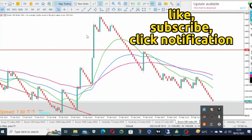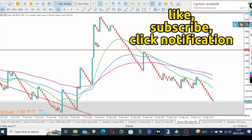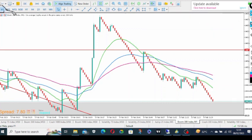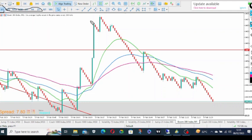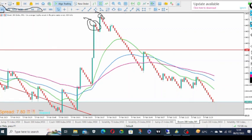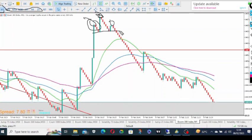But I want to show you that it works both on M1 and the other time frames. It works on all time frames. This is head and shoulder pattern. This is the shoulder, this is the head, and this is the second shoulder. This is the neckline.